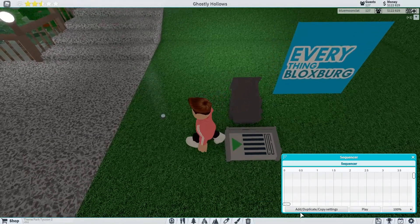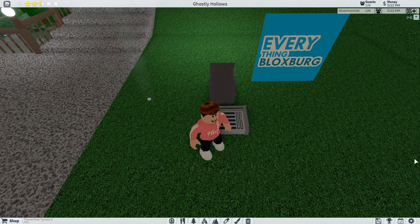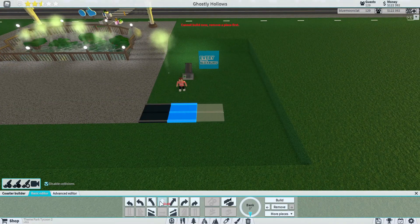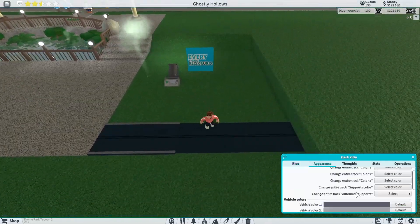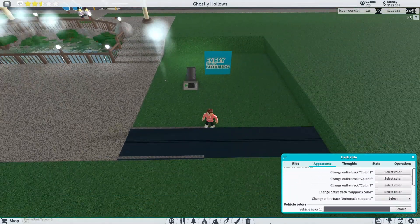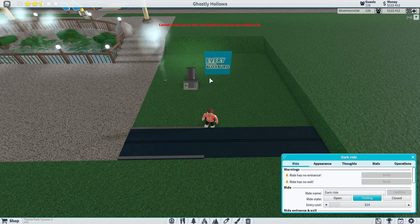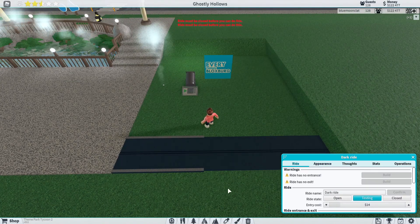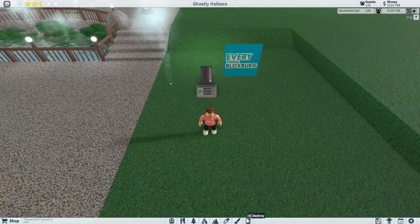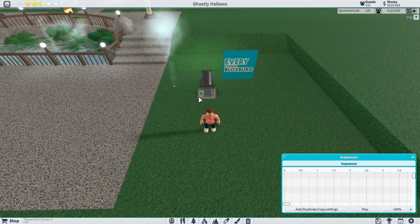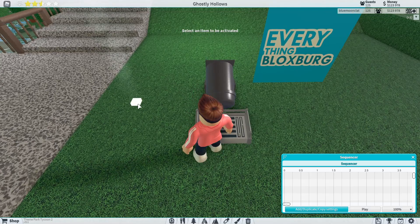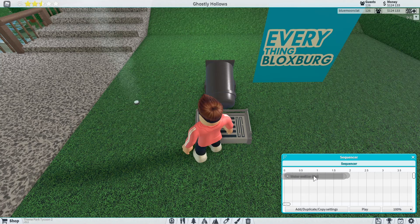How do we use the sequencer? It's quite easy. First of all, to get the sequencer you need to build a ride like this, click on appearance, click on a piece that you want, click appearance, then add triggers. That means when a ride runs past it, it will activate. Now you've got your sequencer — click 'add duplicate/copy settings' and click whatever you want, like this water emitter. Then at the start you want to drag this to where you want it, so I'm going to have this turned on for three seconds.